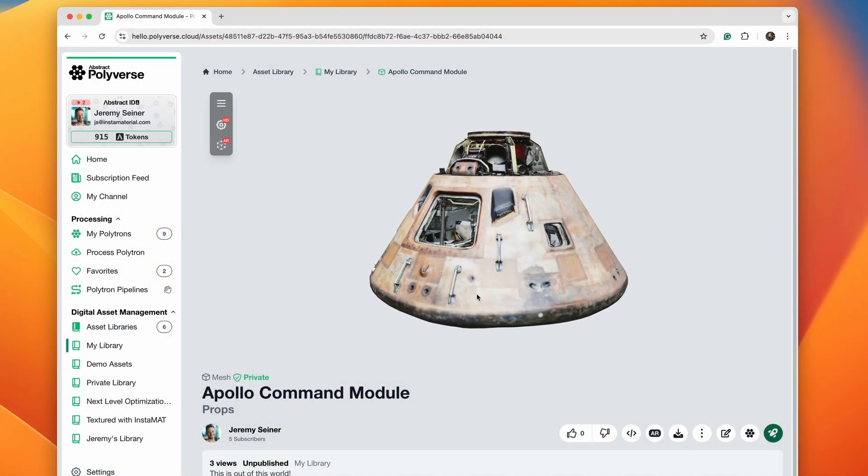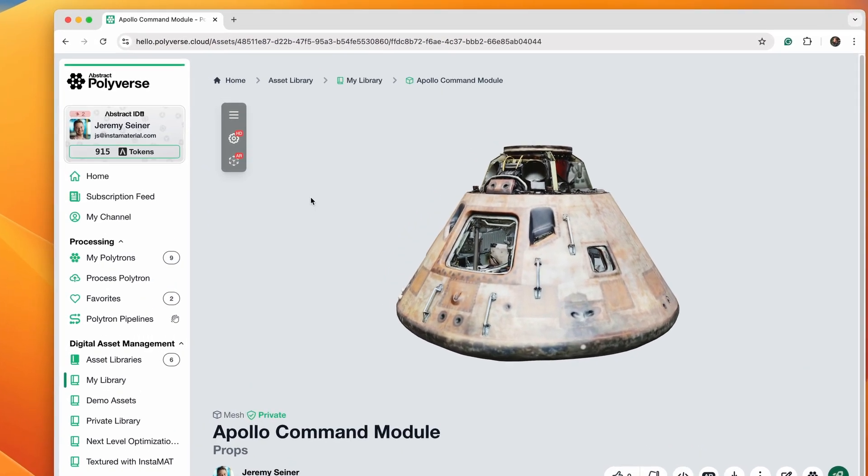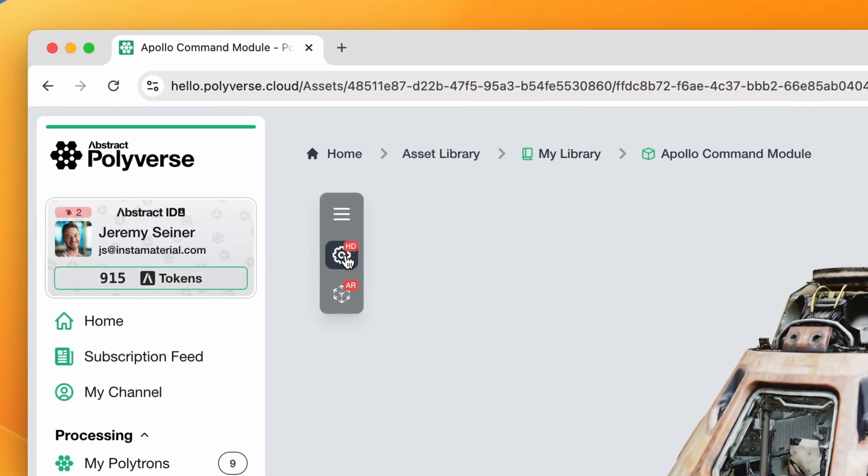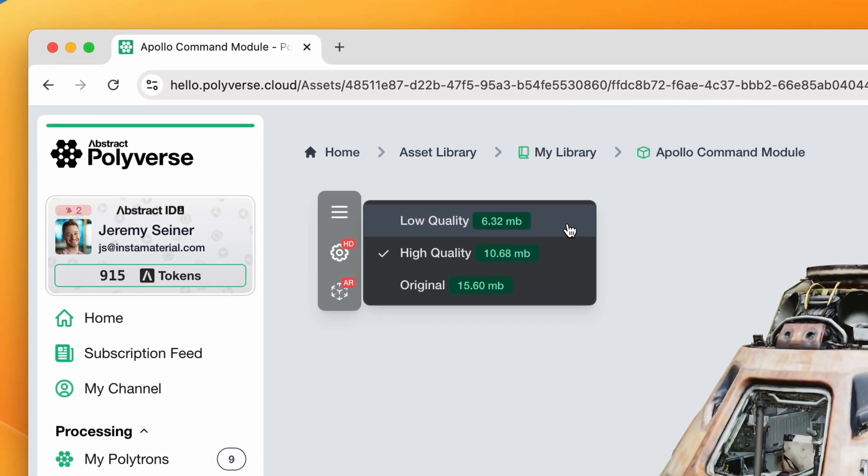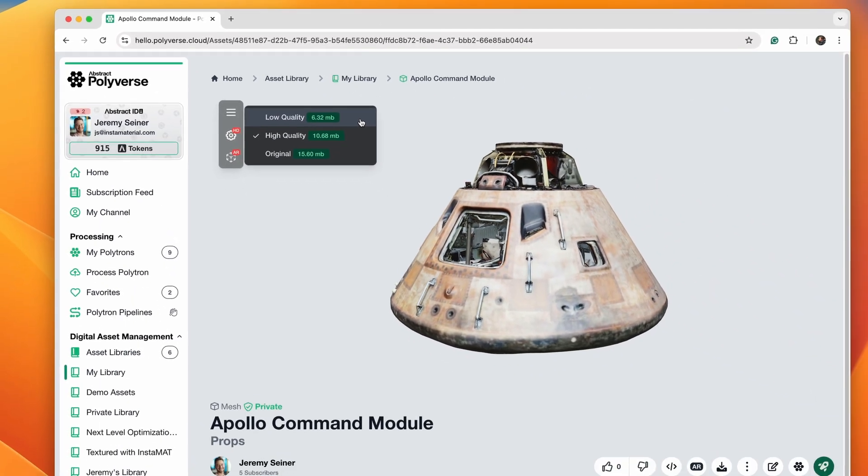Assets in the Polyverse automatically generate three levels of detail, making them quickly accessible across multiple platforms.